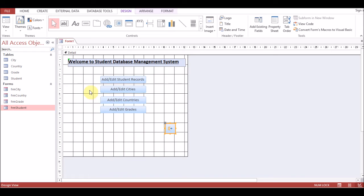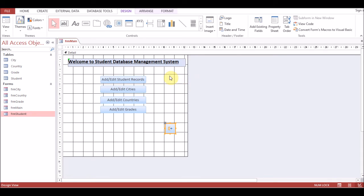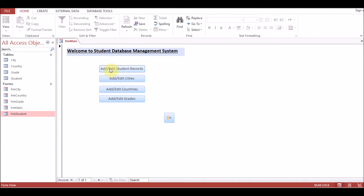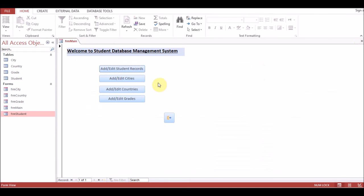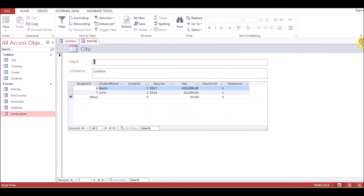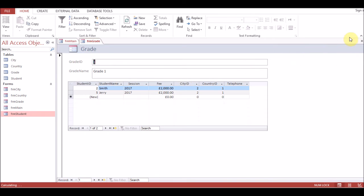So this is our form. Now I'll show you how it will look. We'll give it the name 'frm_main'. Run this form in form view. You can see the buttons: Add/Edit Student Records, Add/Edit Cities, Countries, Grades. Click on the student button — the student form opens. Click city — the city form opens. Countries and Grades work the same way.